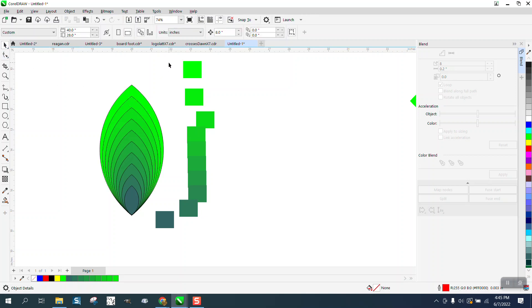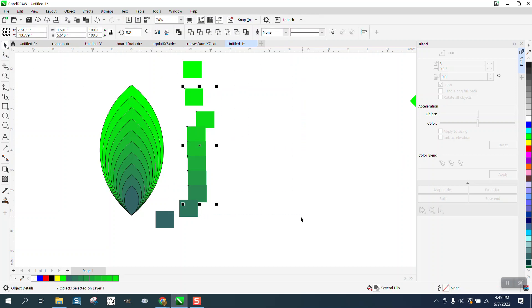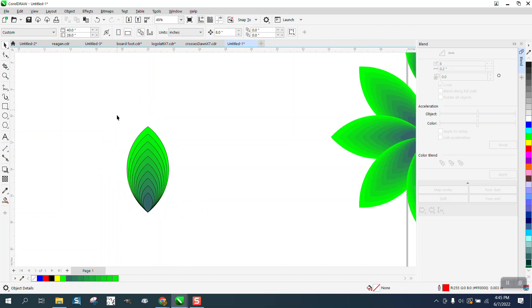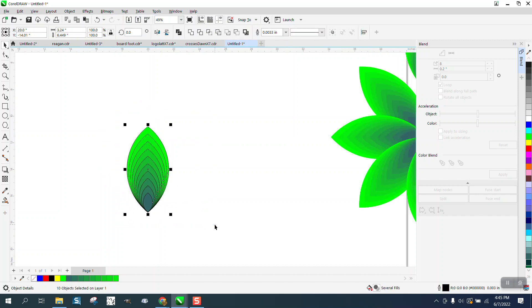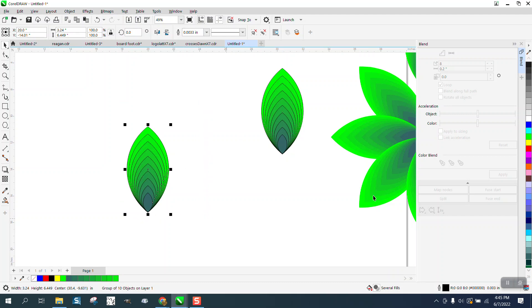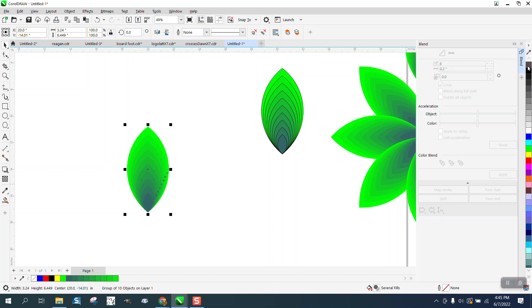Now two things we can do: we can leave the lines which look pretty cool. Let's do them both ways. Let's Control+G to group that together, then hit the plus key on your keyboard and let's make a copy. Now this one we're going to take away the outline. Now we just have kind of like a blend.